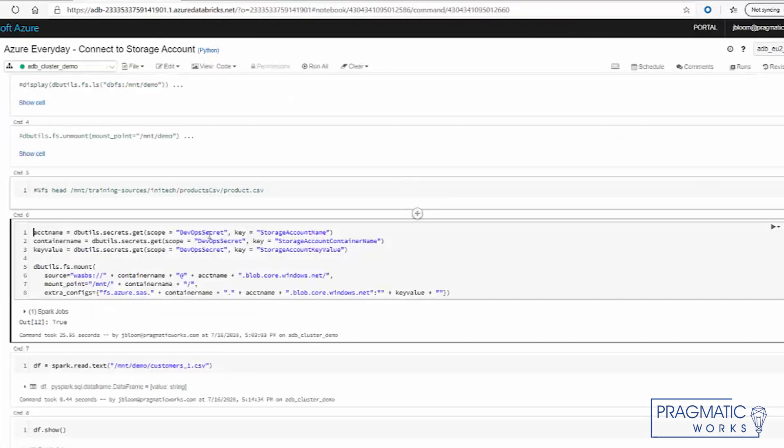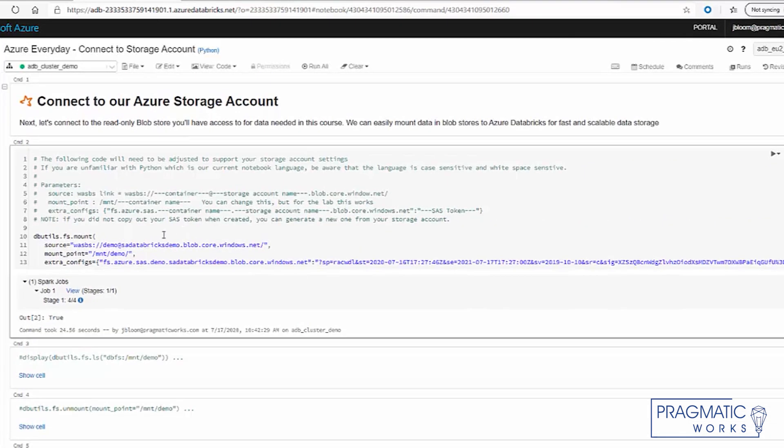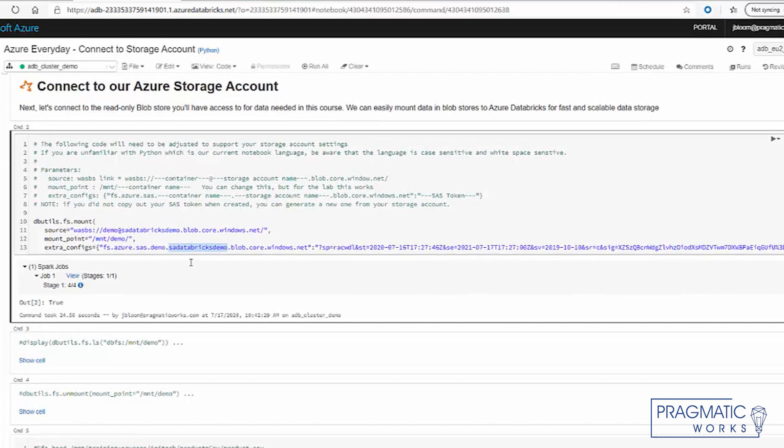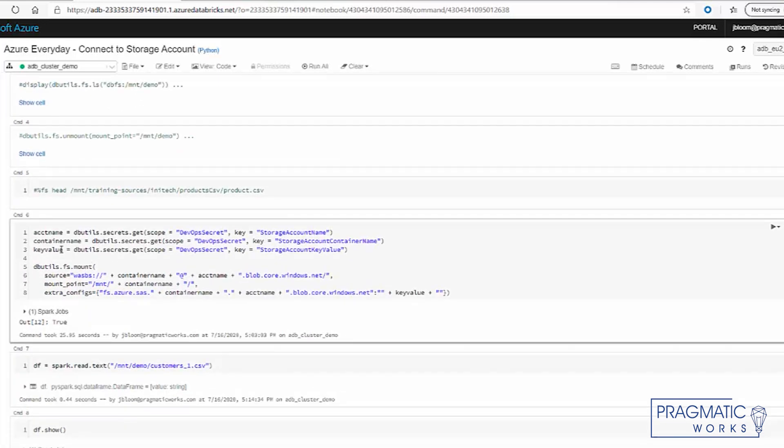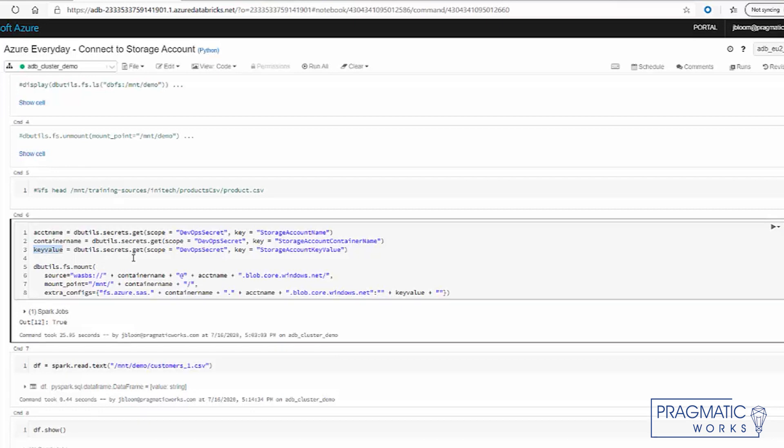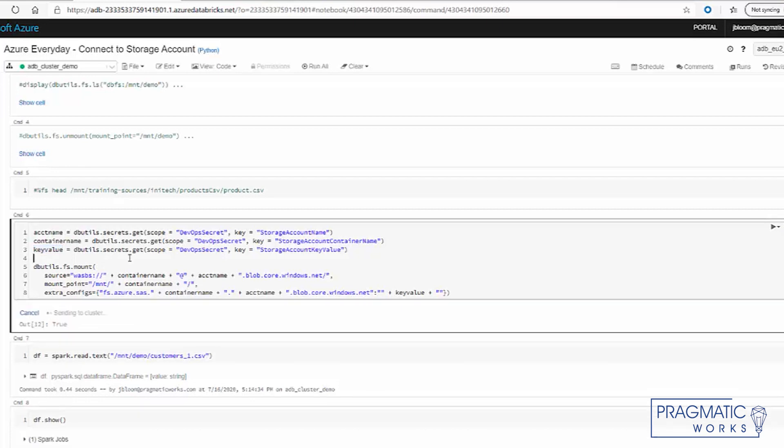So with that said, you can see that the Databricks stuff was hard-coded here for the storage account. And we've replaced those values with our variables, which we're grabbing from the secrets. And let's go ahead and run this code.